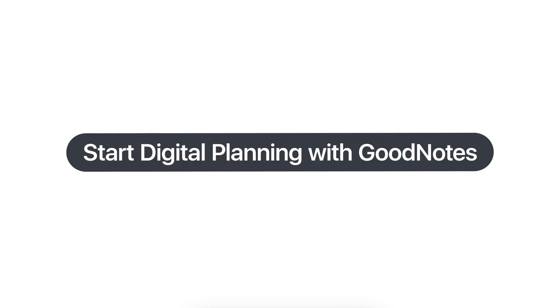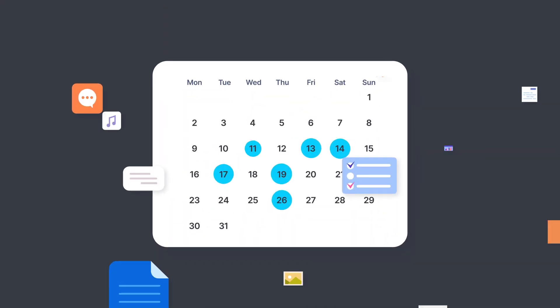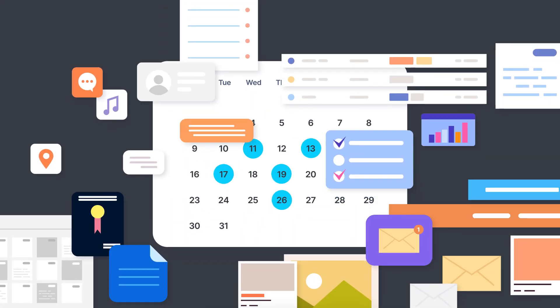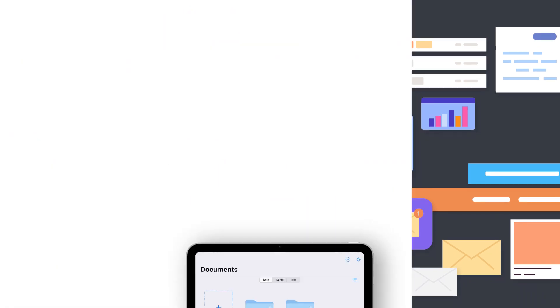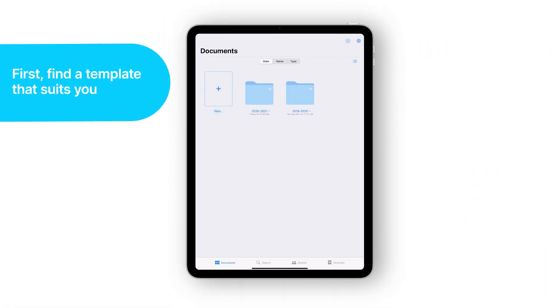If you're looking into digital planning with GoodNotes and getting creative to organize your daily and weekly schedule, here's a quick walkthrough of how to get started.